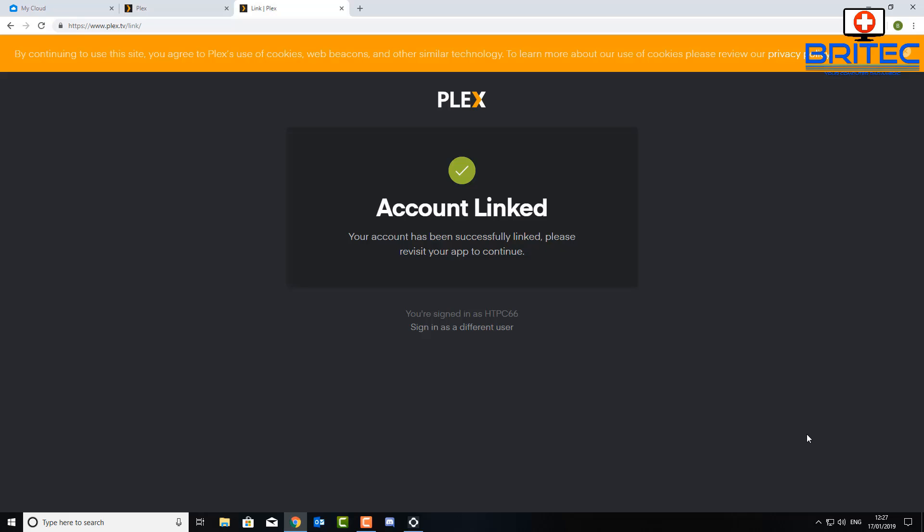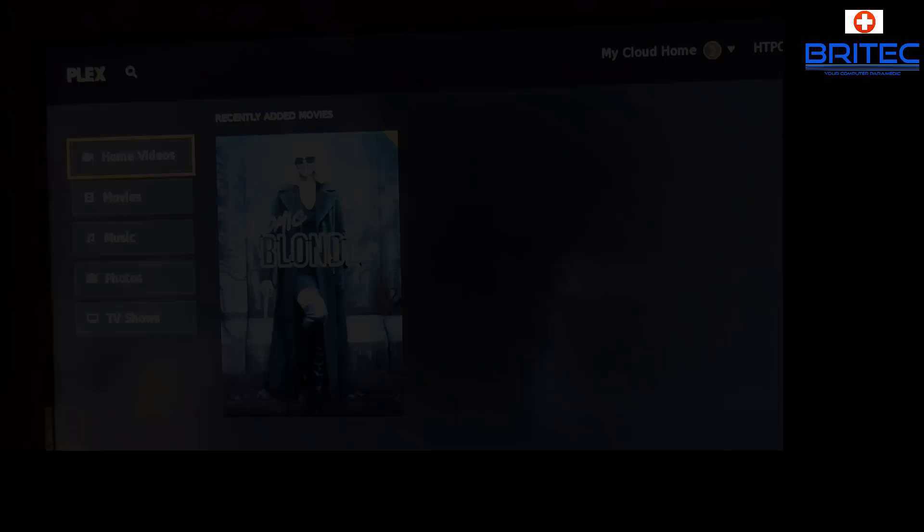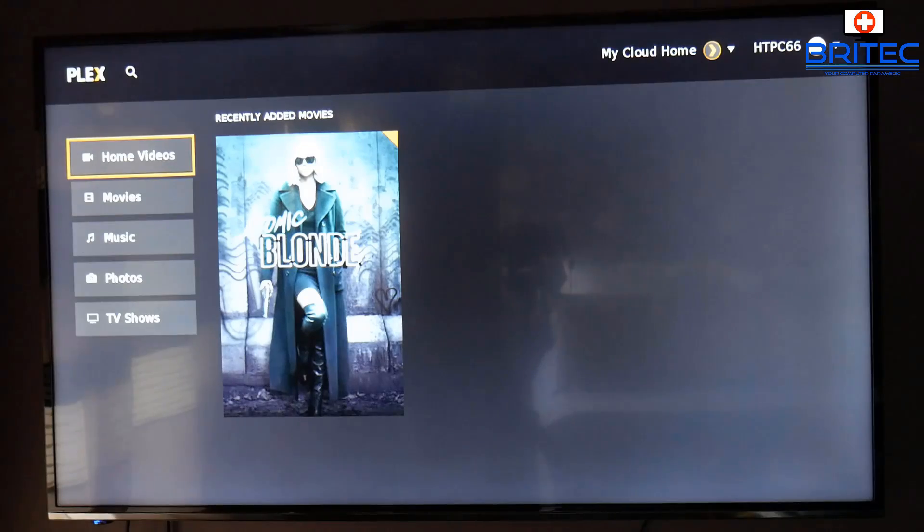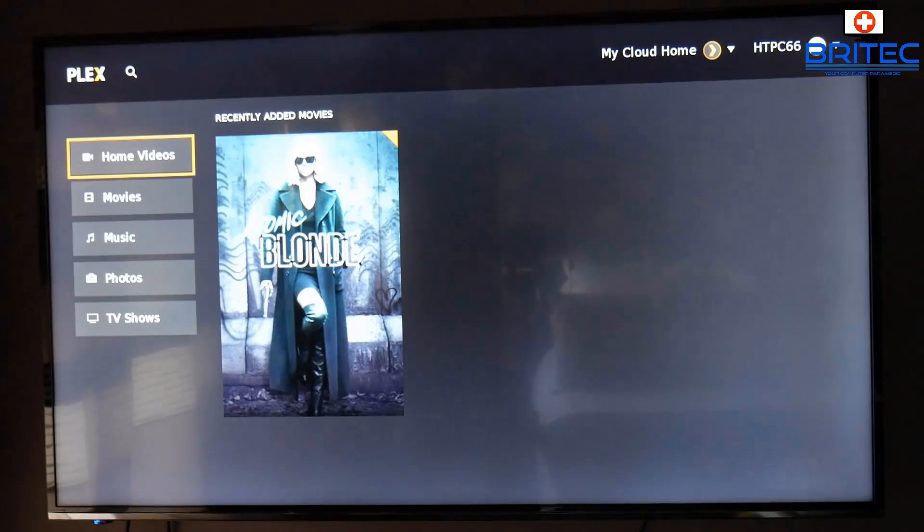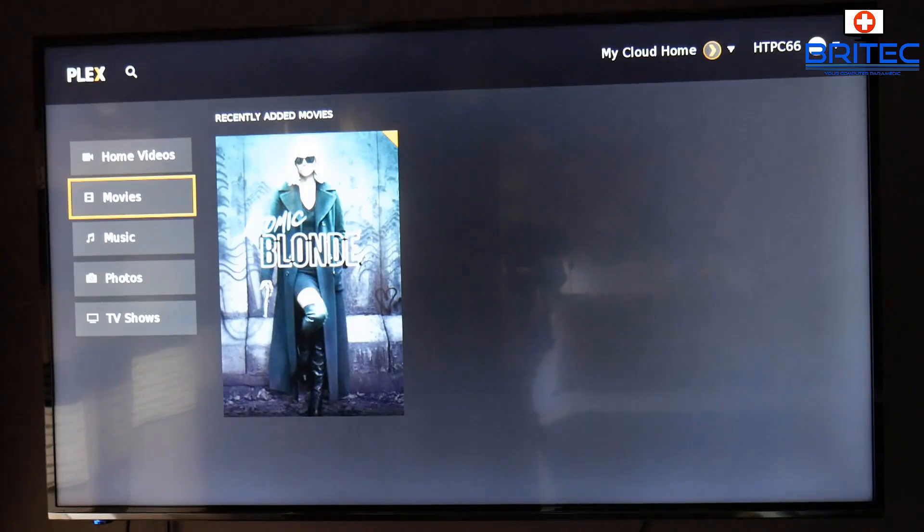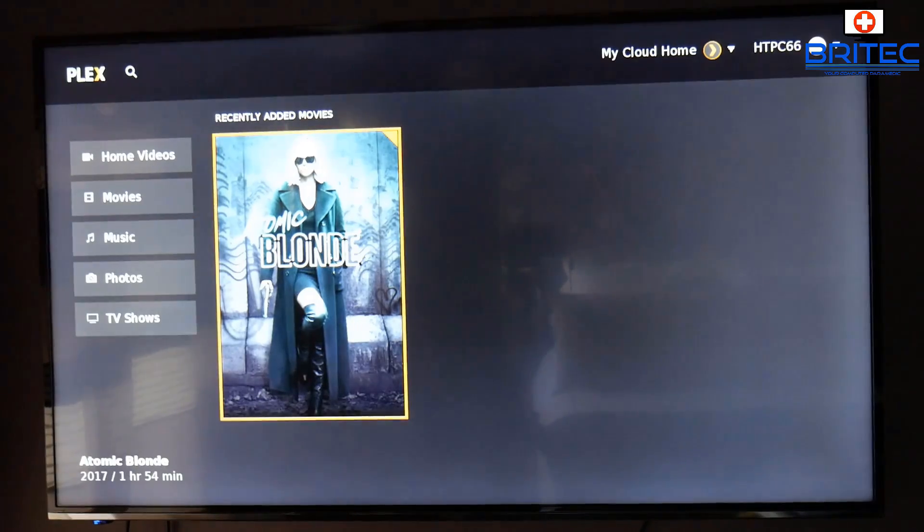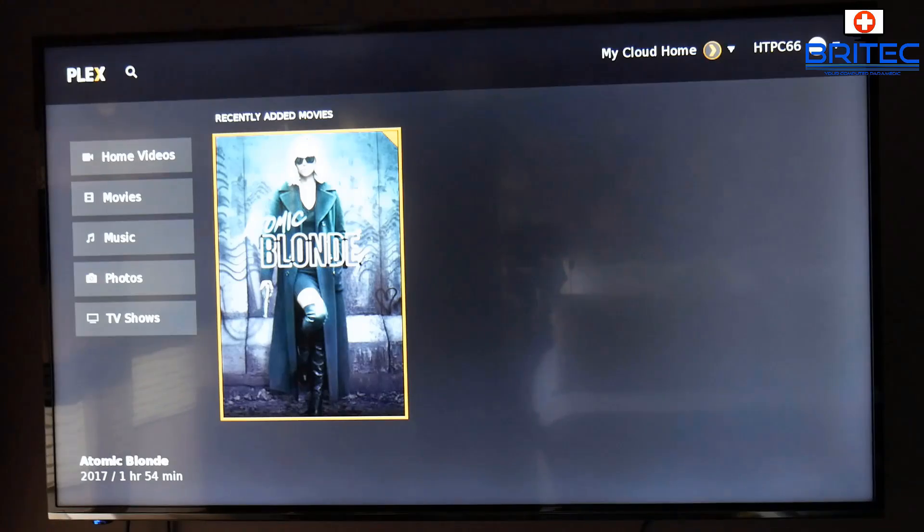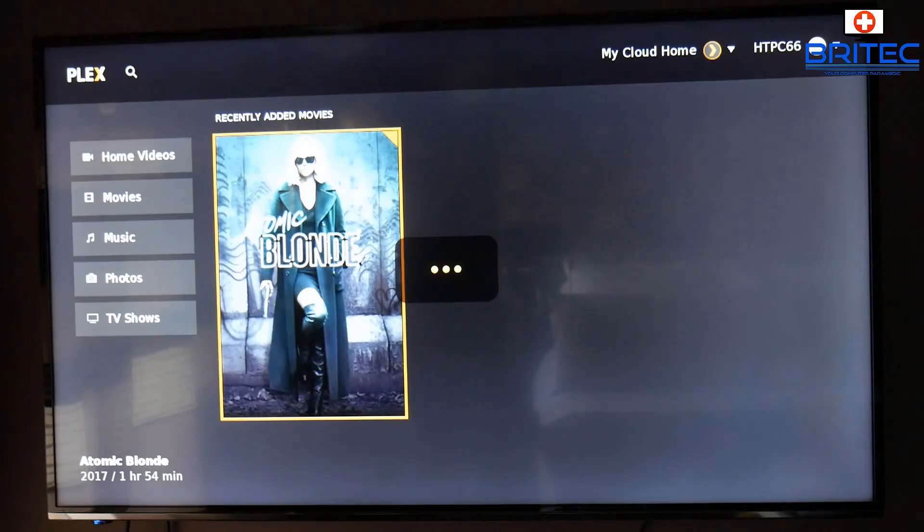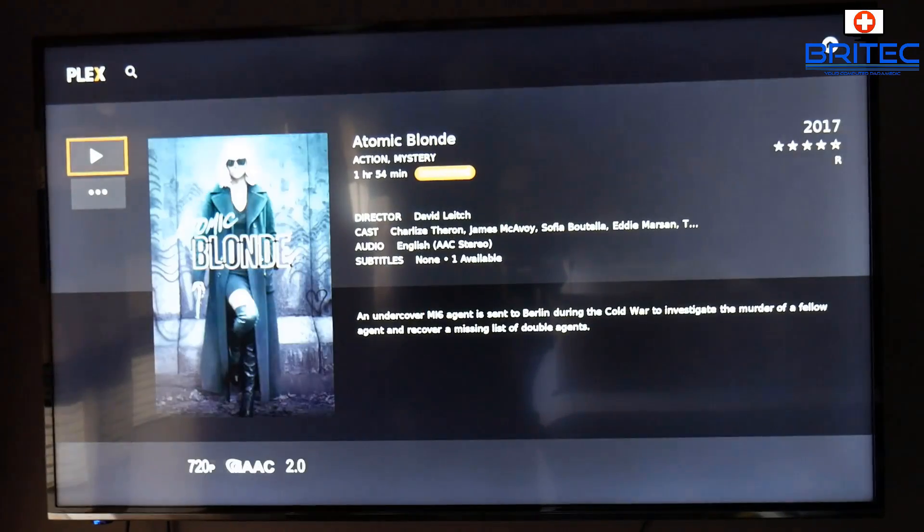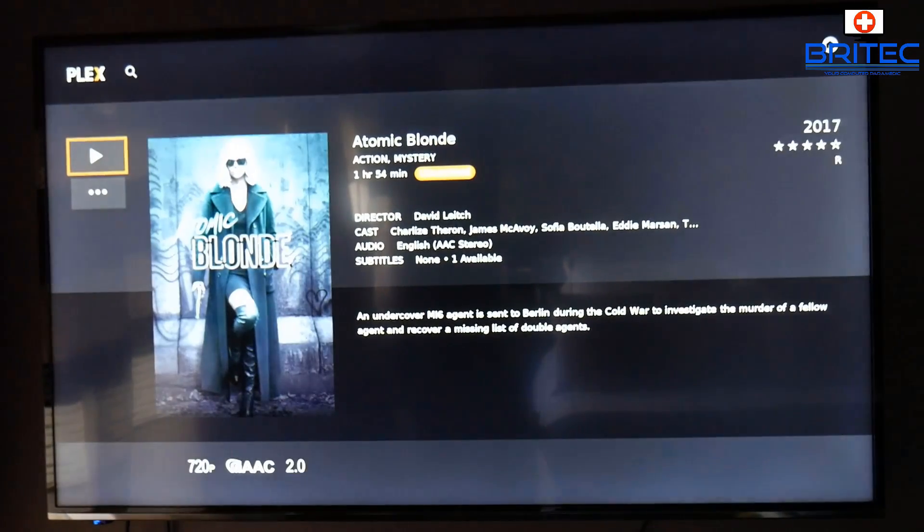And then go back to your TV and you should now see all your content on your TV. And it's coming straight from your Western Digital My Cloud Home server here, as you can see up on the top right hand side. And then when you play that, your movie will play. And that's pretty much it. That's basically how you set it up.